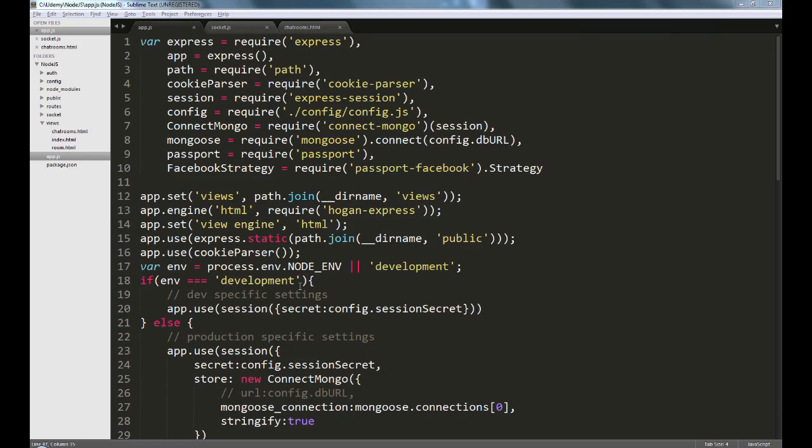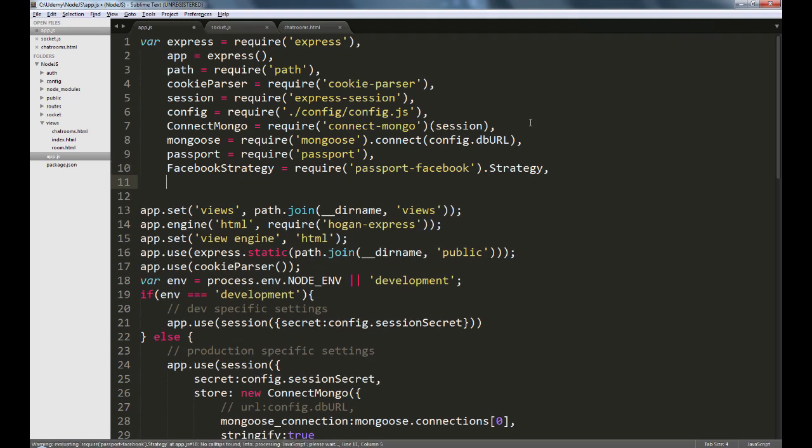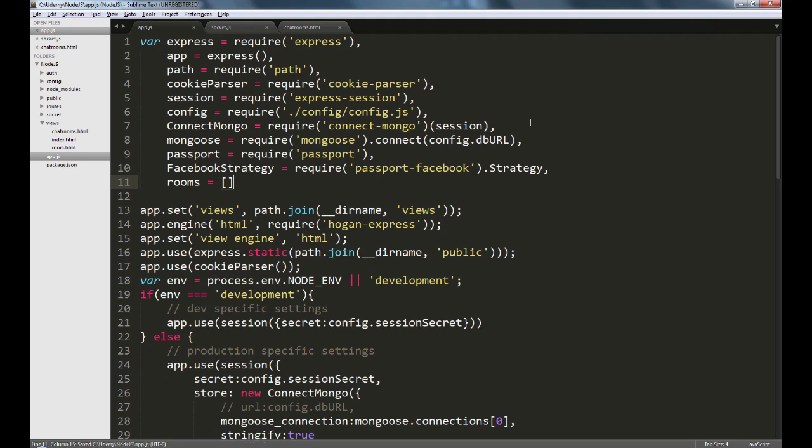Once socket.io is set up and ready, the next thing we want to do is create a variable called rooms and set this to an empty array. This will be the array which will get populated with the list of rooms that the users create.